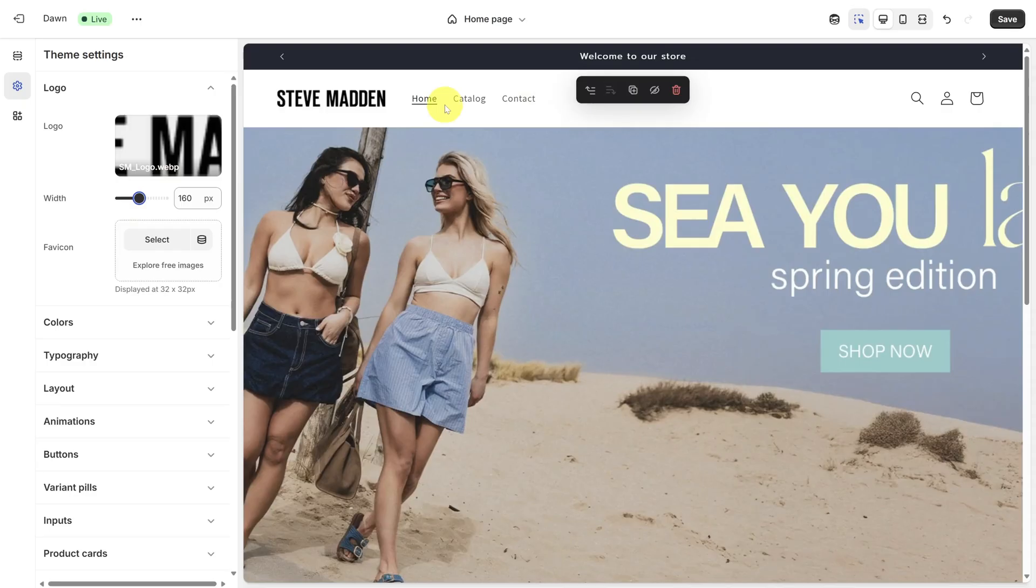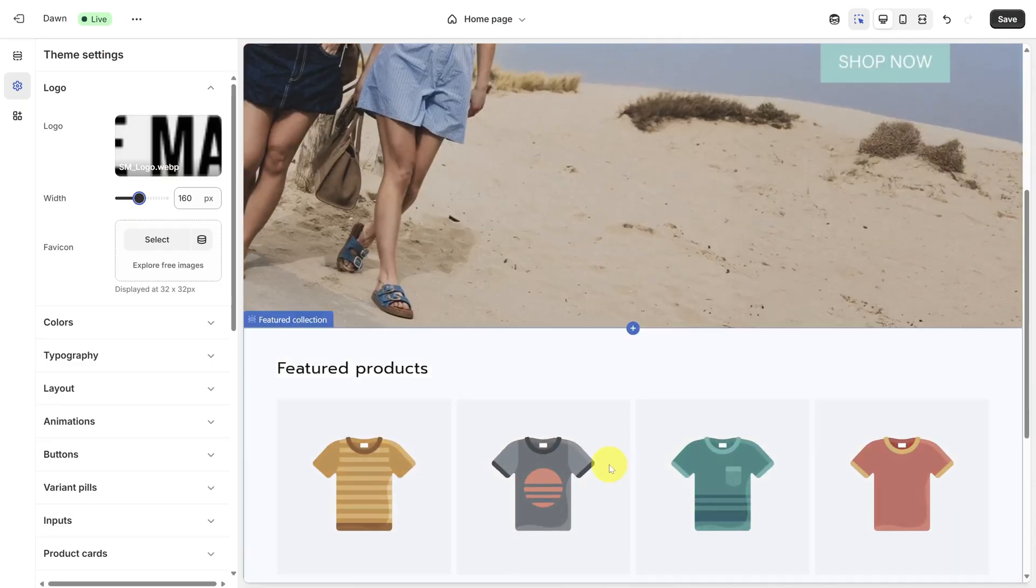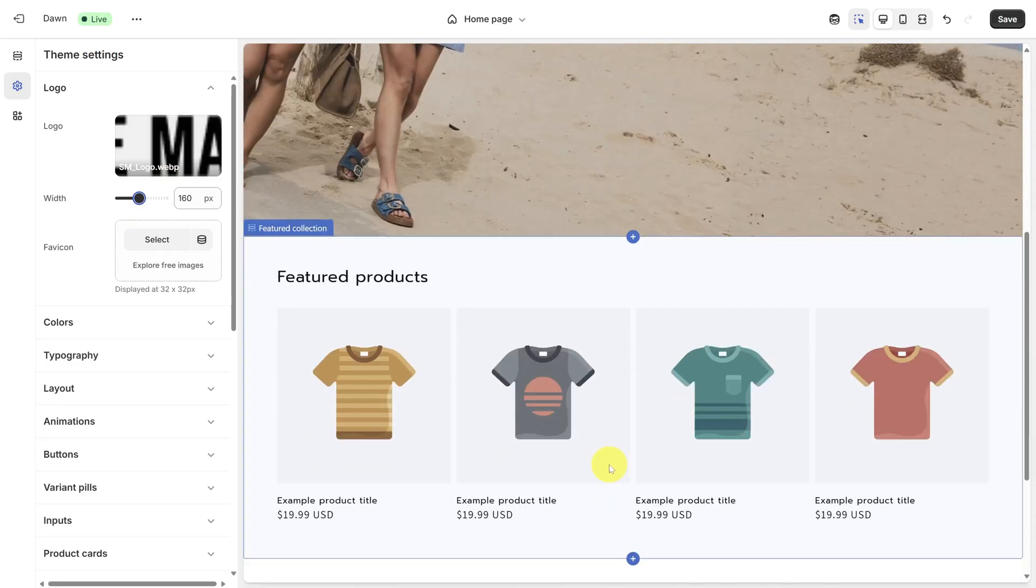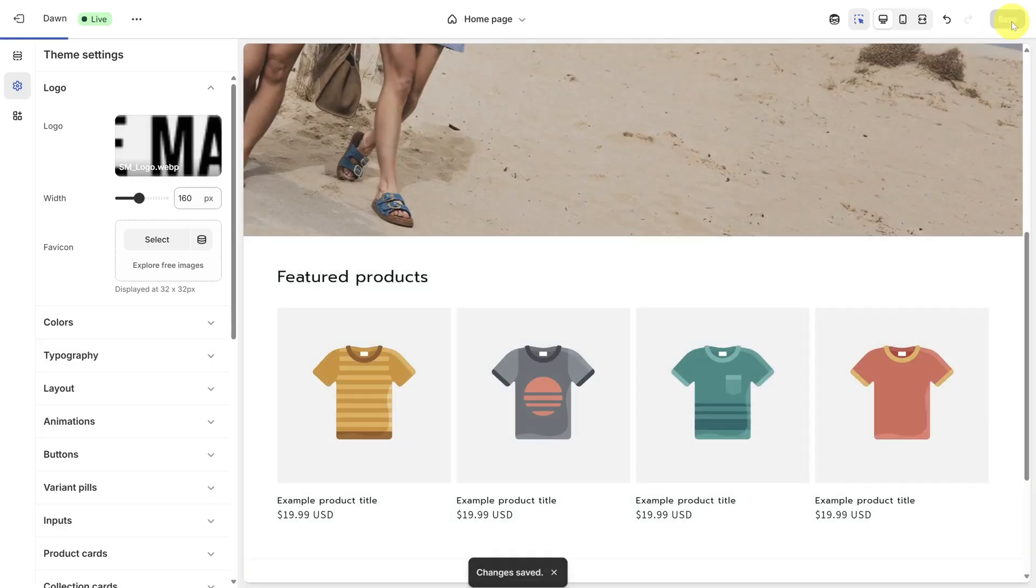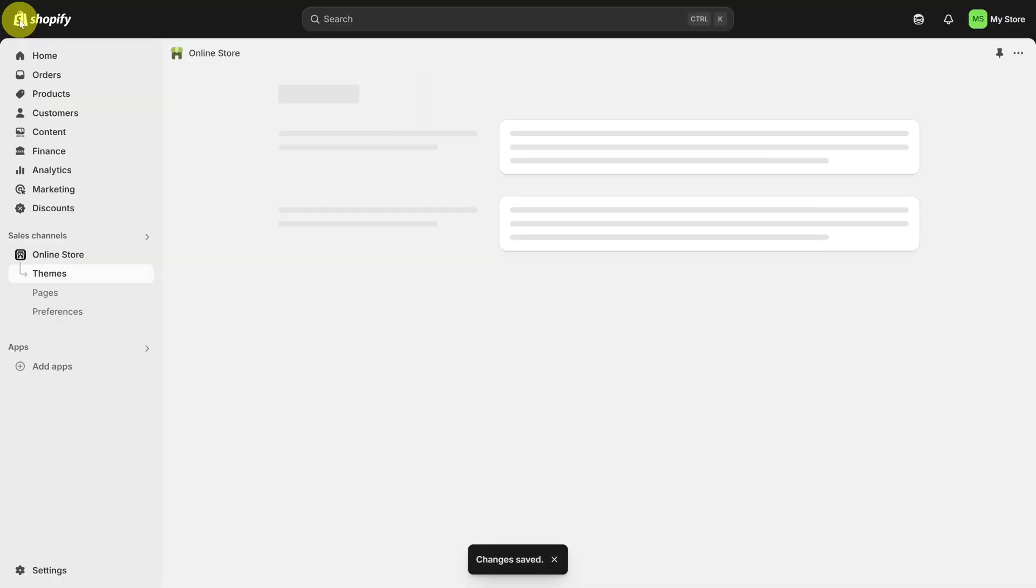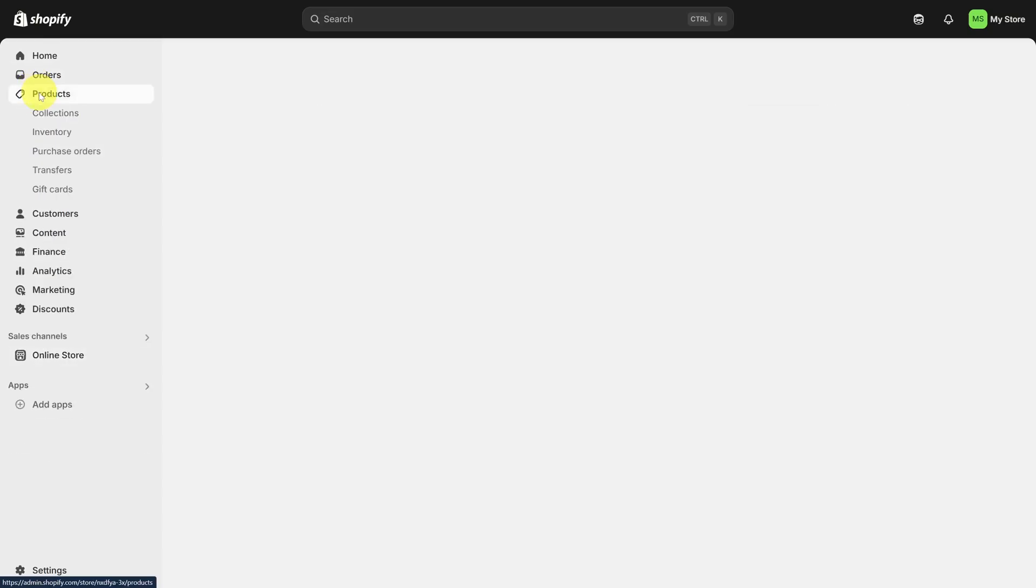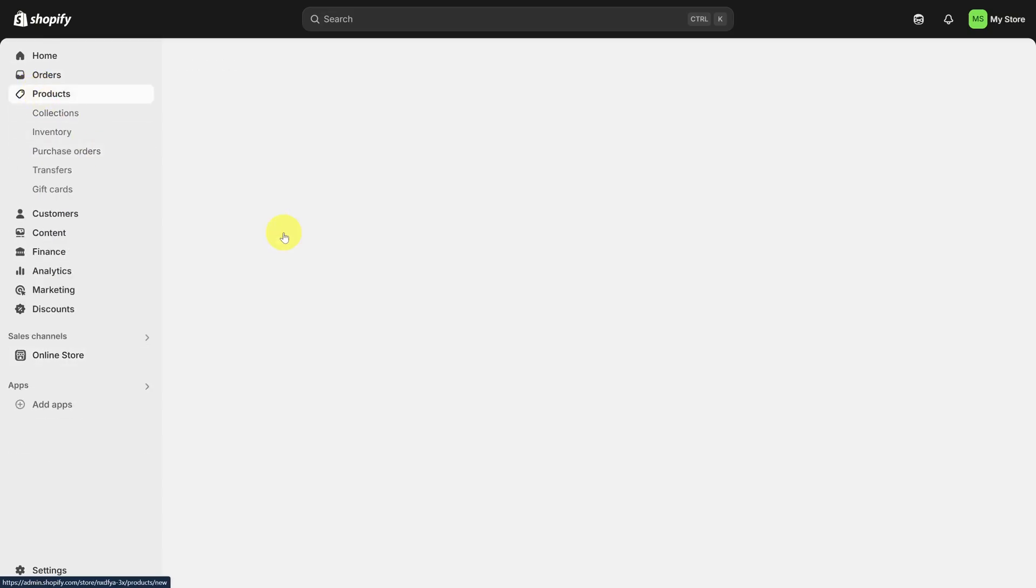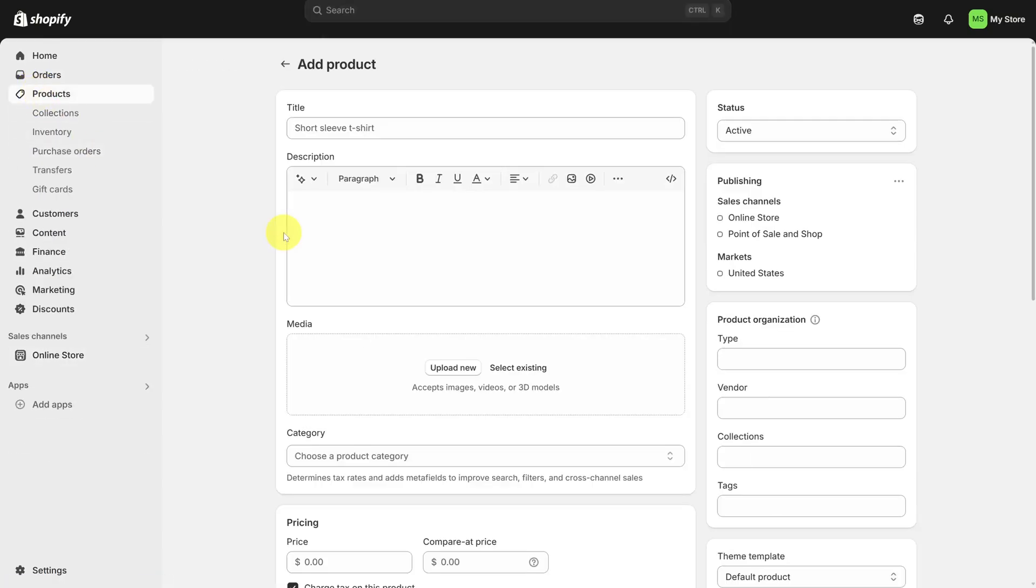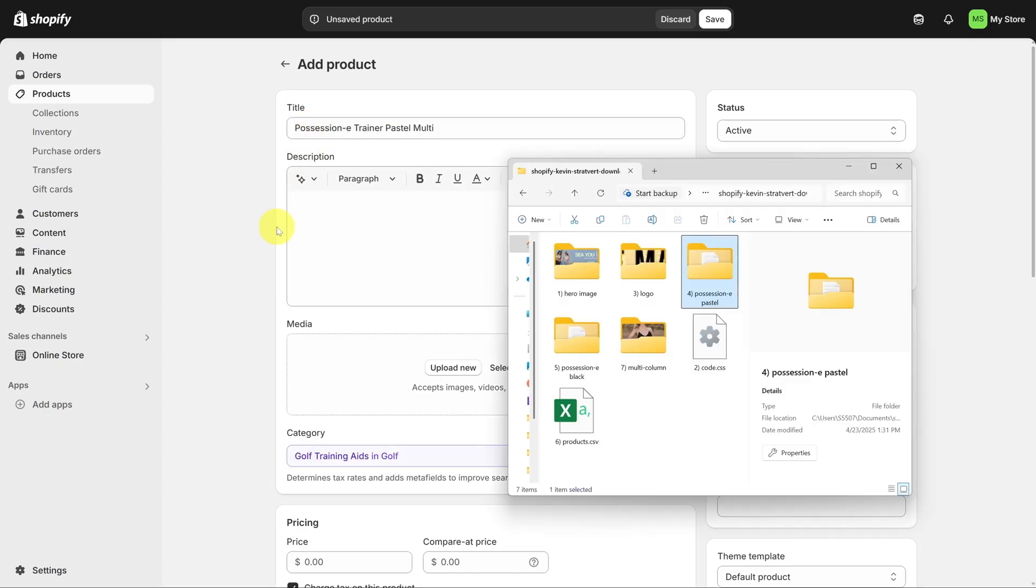Now we want to update the navigation bar and the collections below, but we need some products first. Save your changes by clicking the Save button in the top right, and then click the Back button in the top left. Head on over to the Products menu item, and then click Add Product to add your first product. We'll add a Steve Madden shoe called the Possession E Trainer.